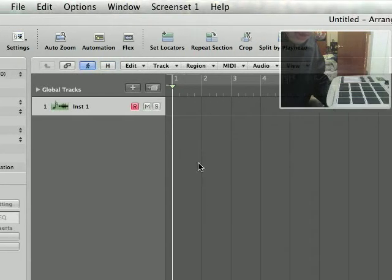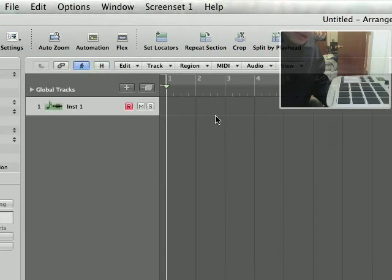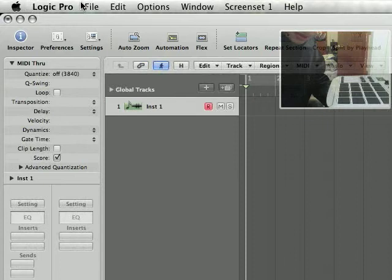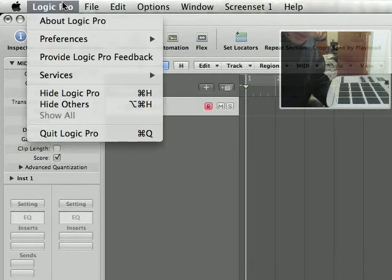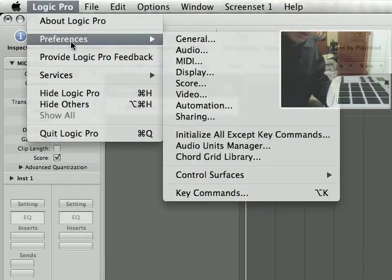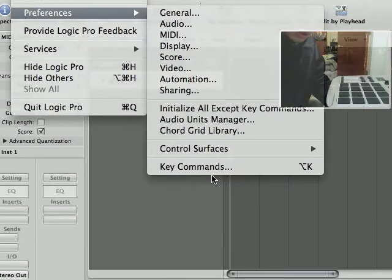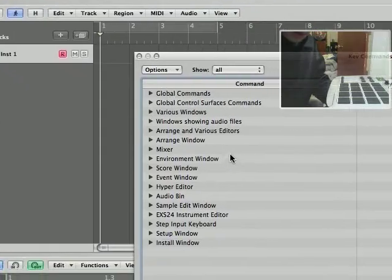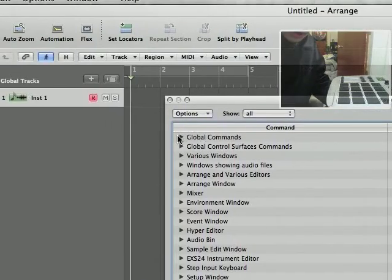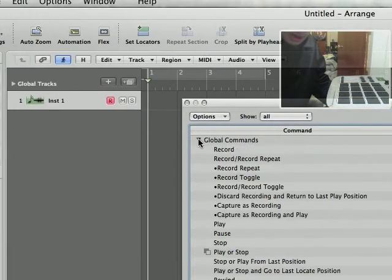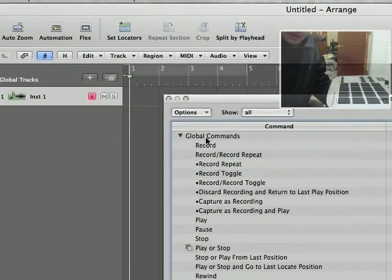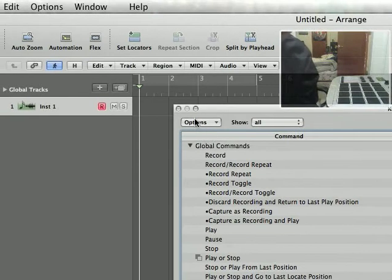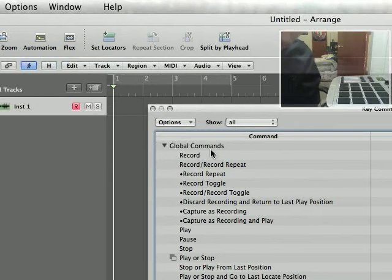We're going to open a project here and go to Logic Pro's preferences, go to key commands, and open that up. You're going to expand global commands and that's where you'll find the jackpot.